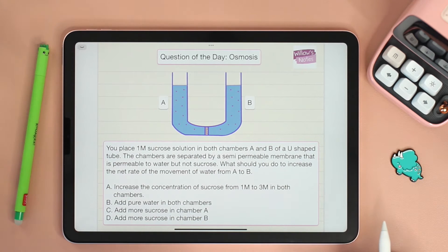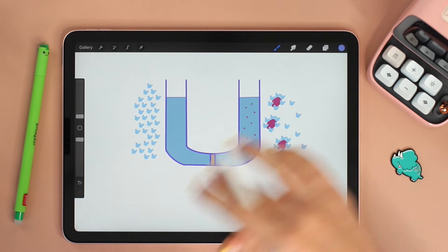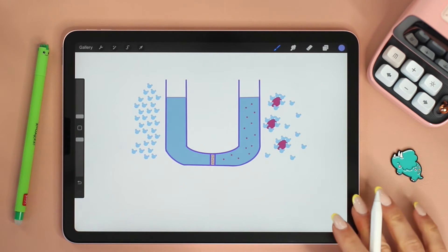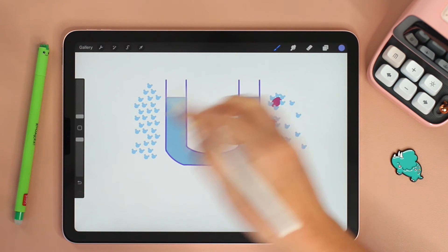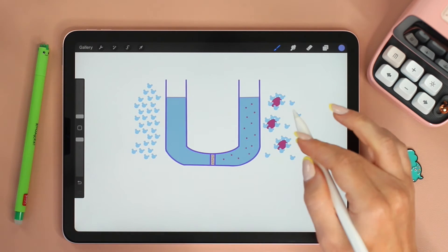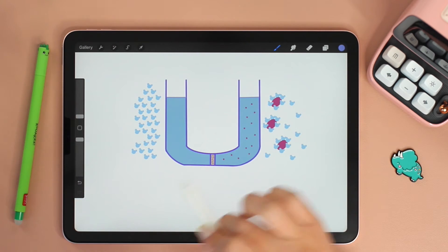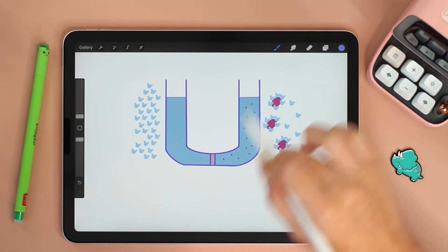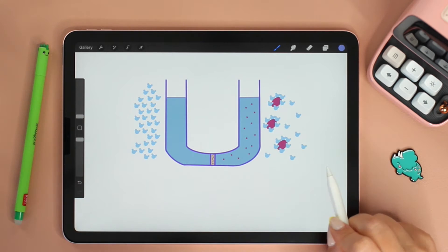Before we answer this question, let's go over some concepts. Let's start with the case of having pure water with no added solutes on one side and a sucrose solution on the other side.